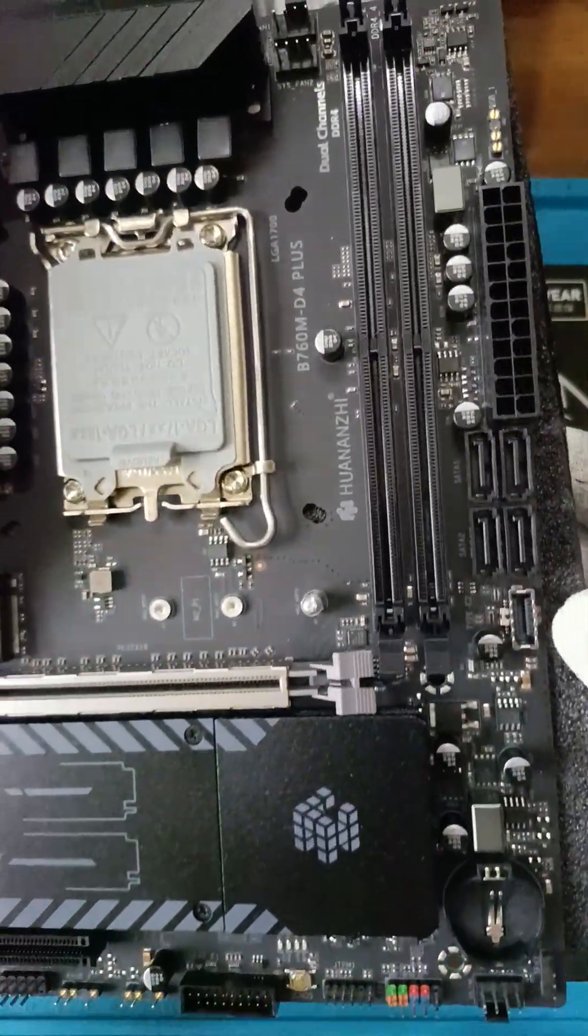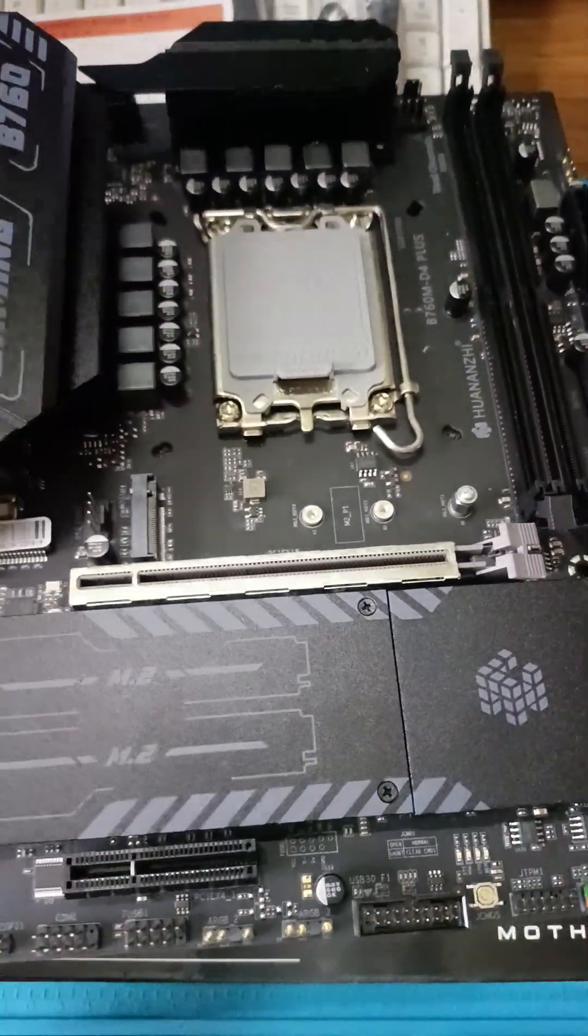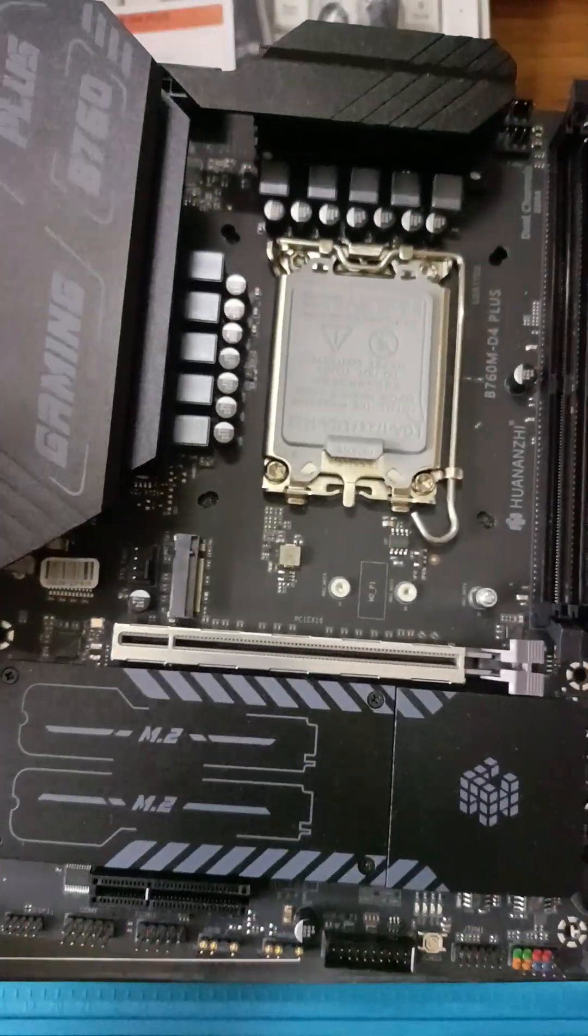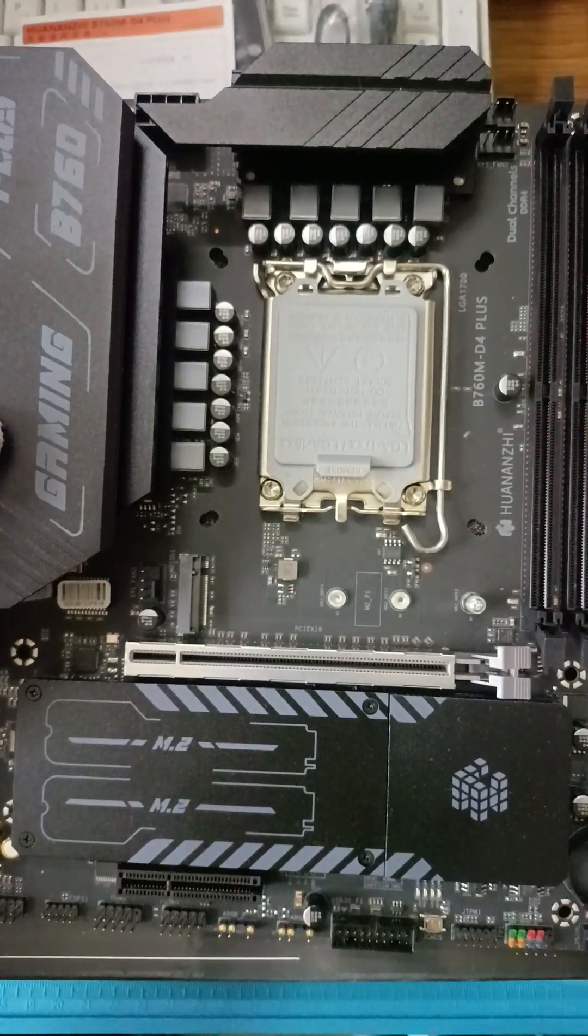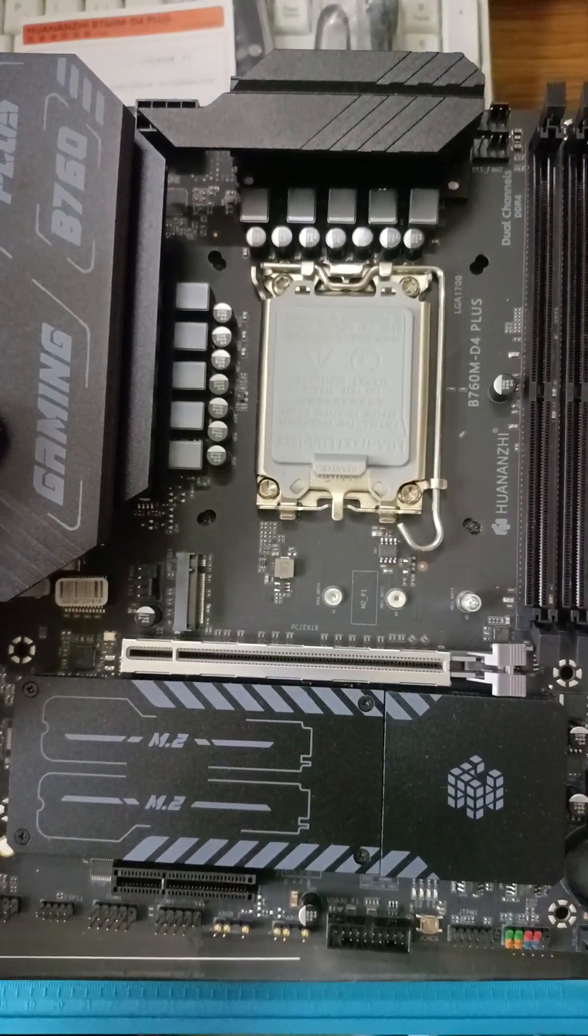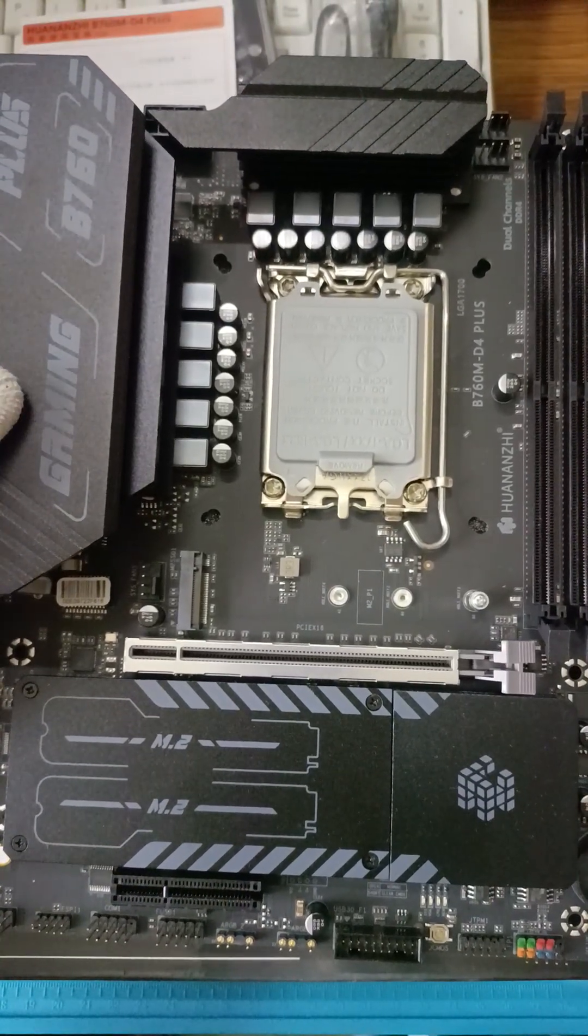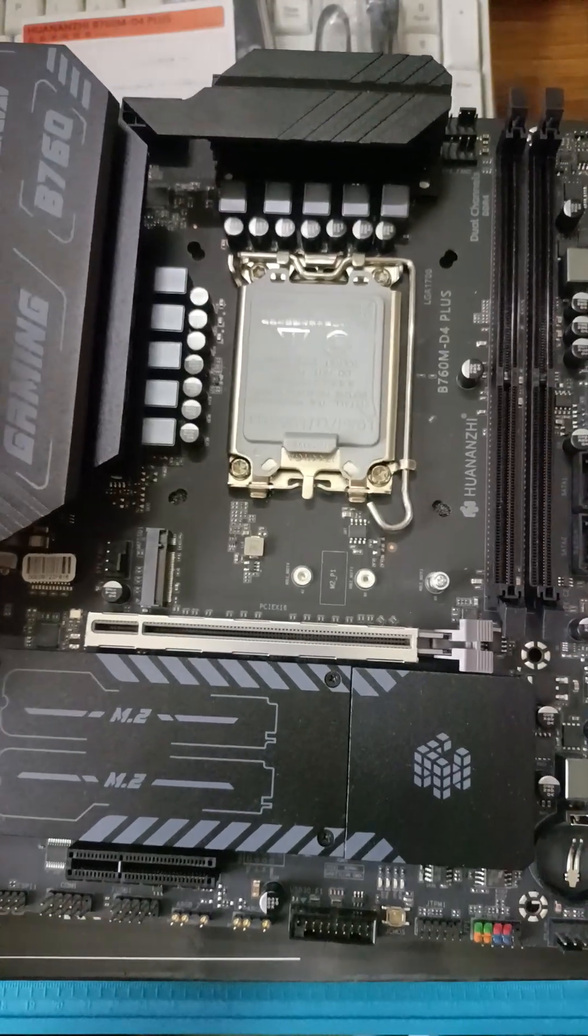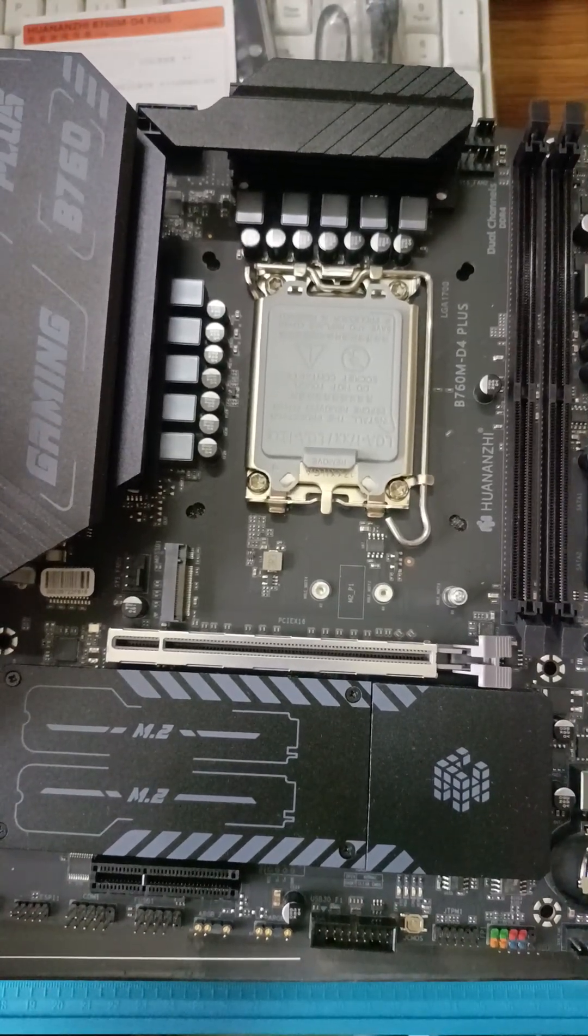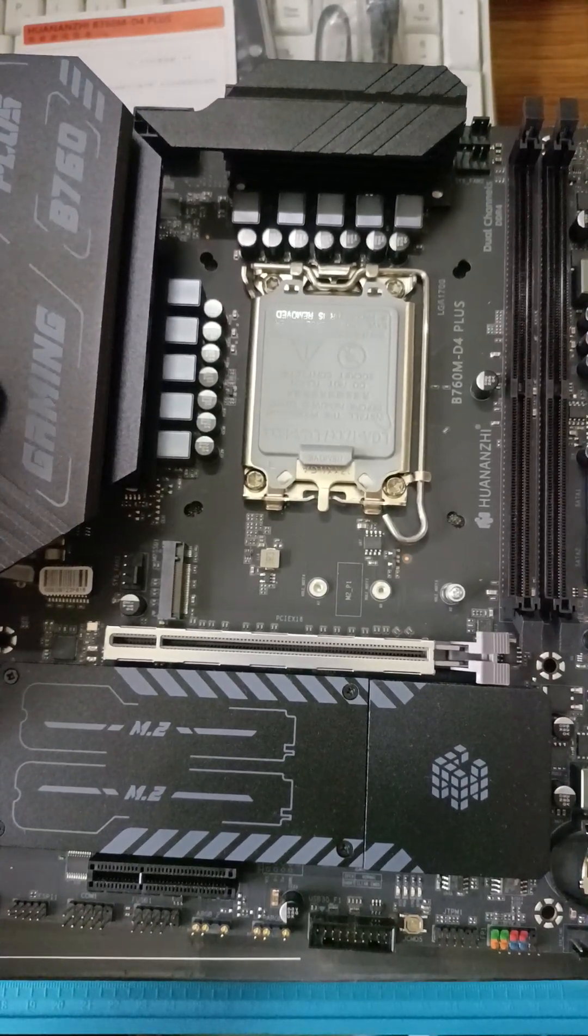One of which is a Gen4 PCIe with 16 lanes. The motherboard has three M.2 connectors for connecting SSDs, all running on the PCIe Gen4 bus with four lanes. There is also an M.2 connector for a Wi-Fi module.